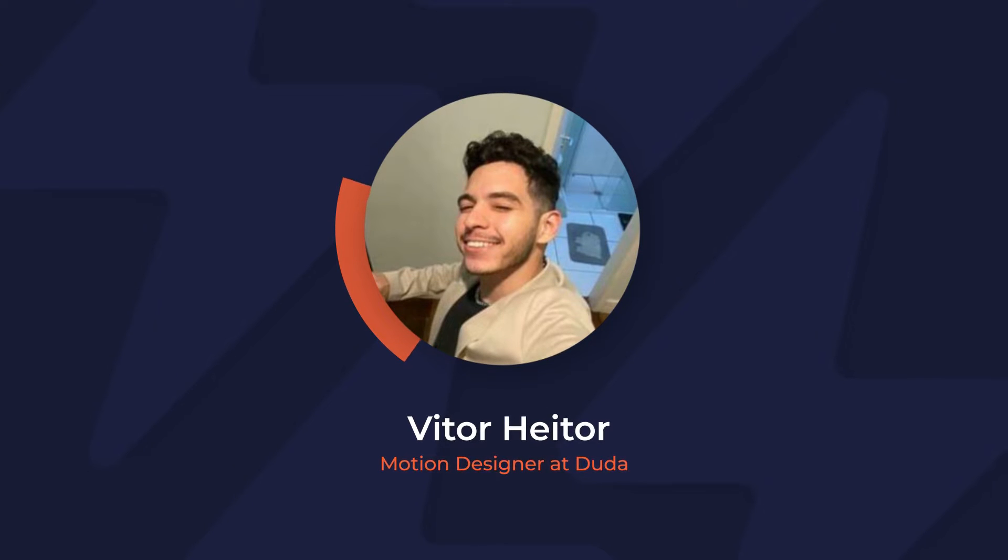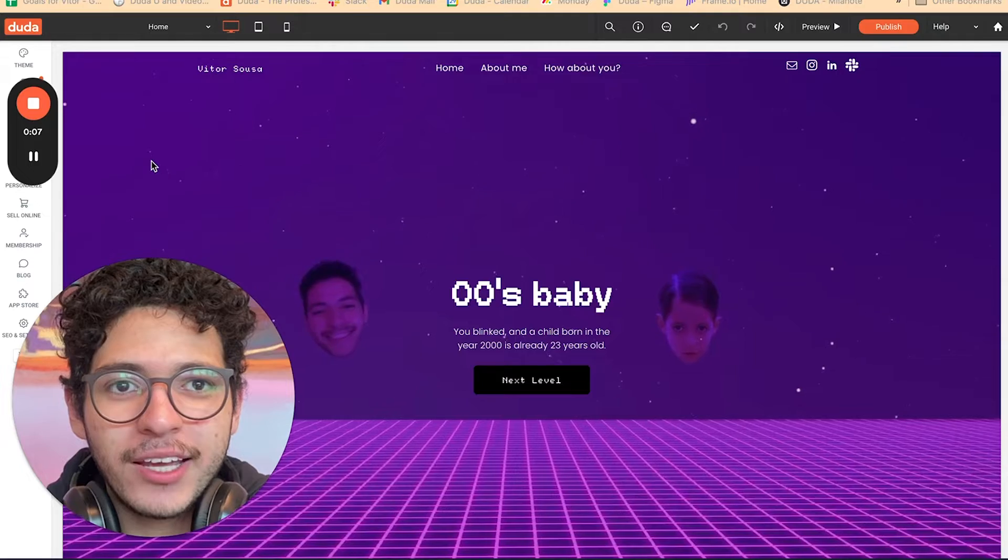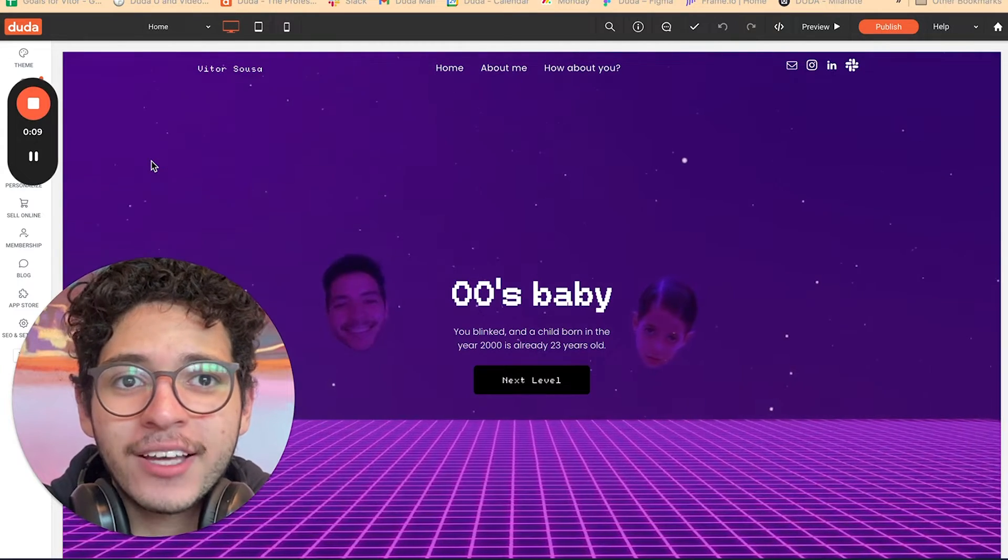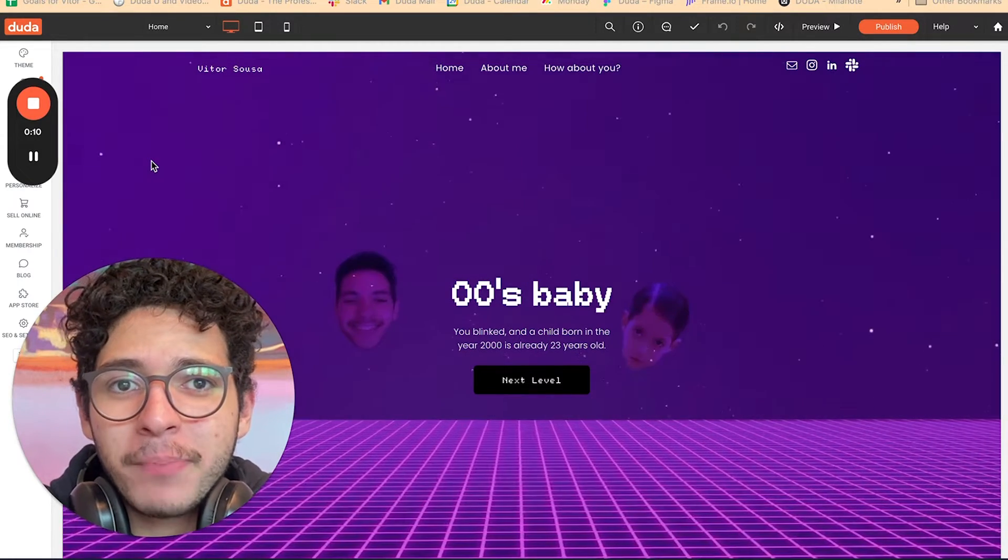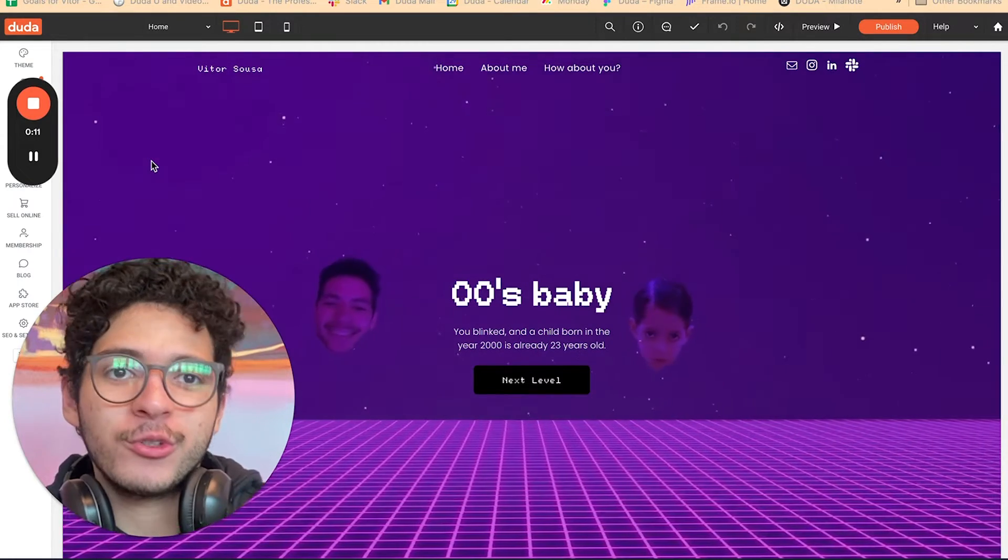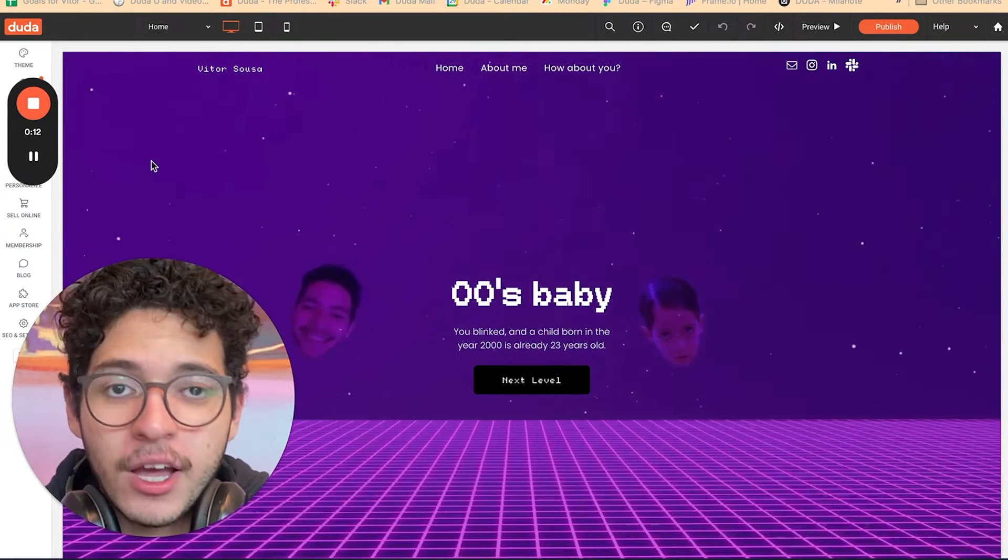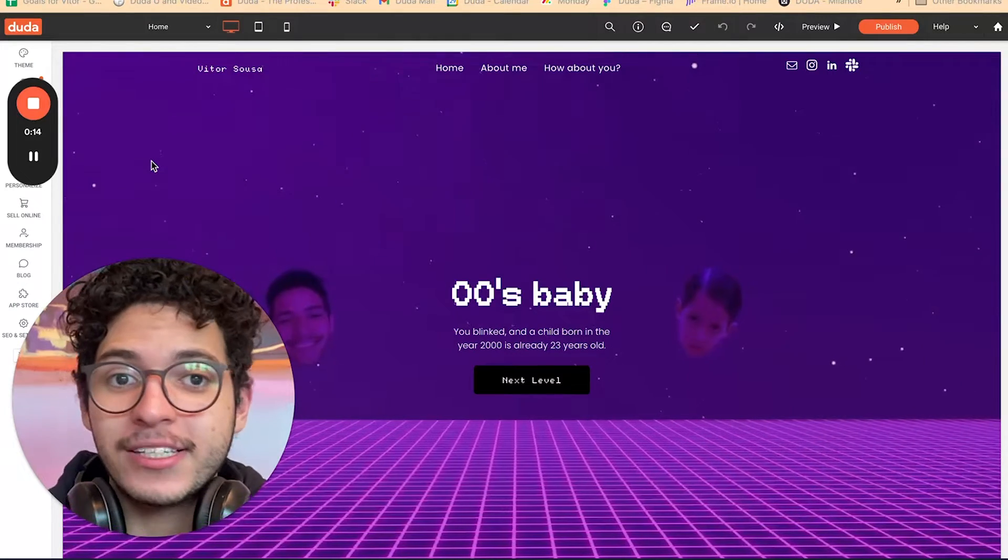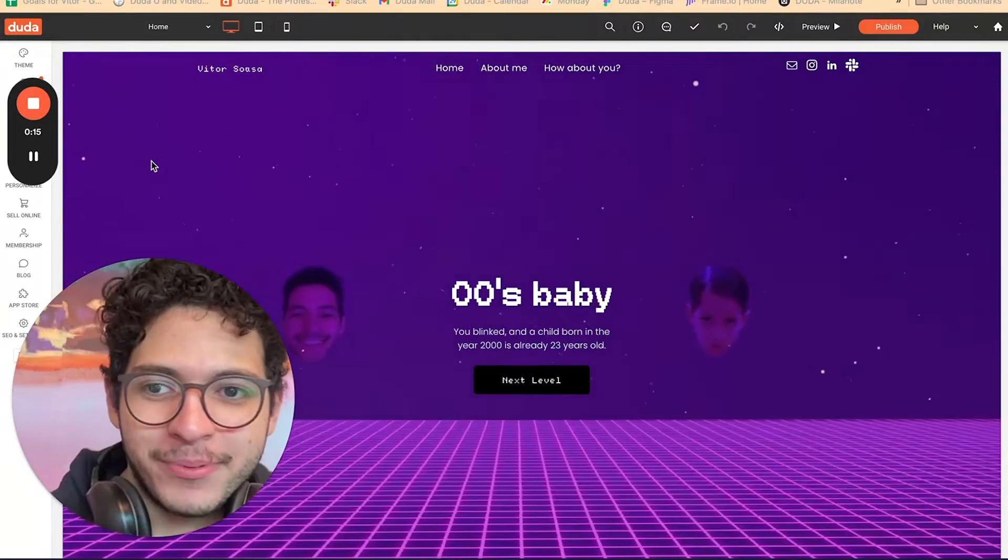Hello, my name is Vitor, I'm a motion designer here at Duda, and today I'm going to show you how to create an animated background for your Duda website. I will walk you through the process, step by step.